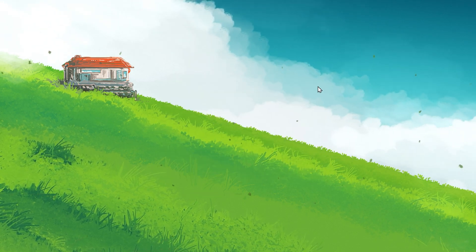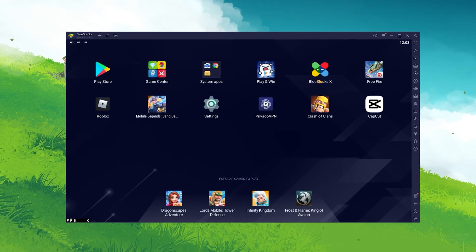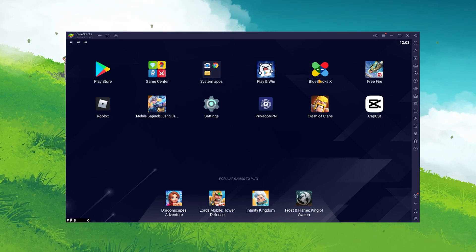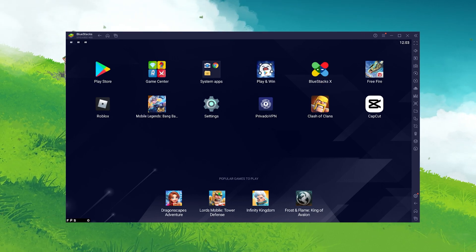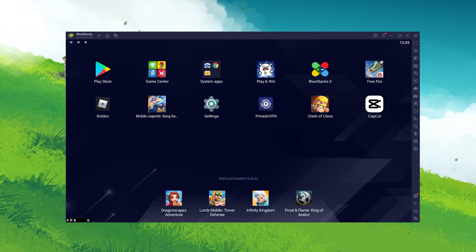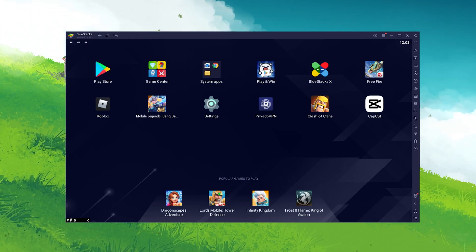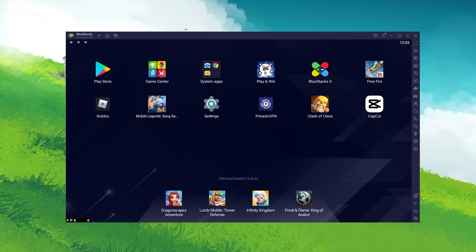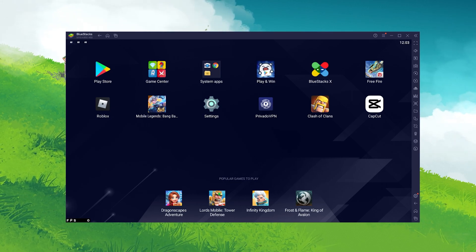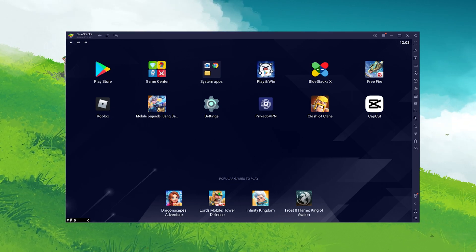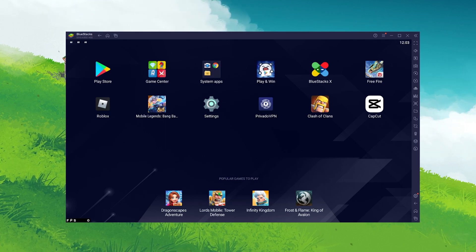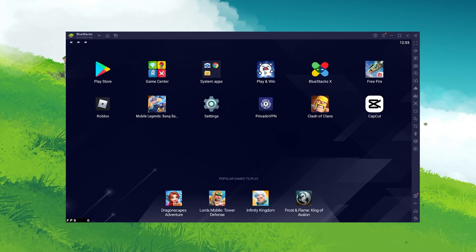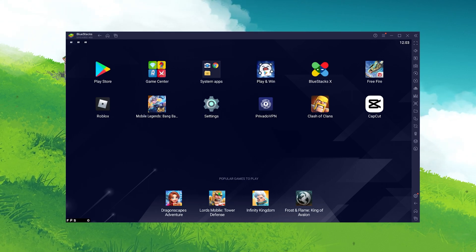Allow Bluestacks to make changes to your PC if you have admin permissions, and the installer will proceed to download and install the Android emulator to your system. This can take anywhere from a minute to half an hour, depending on your download and write speeds. You may have to disable your antivirus while installing Bluestacks if you encounter any installation issues.